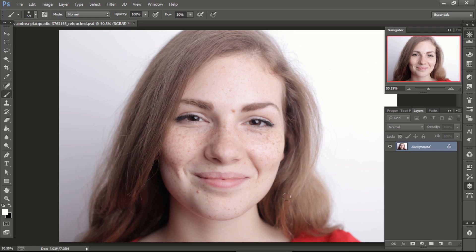In this video, I am going to show how we can remove spots from skin and do skin retouching.